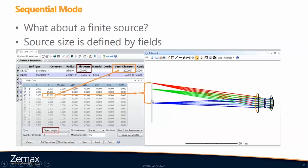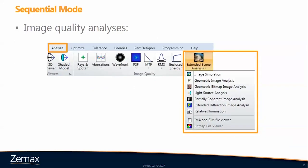So the size of the object or source would be up to 20 millimeters, and you can see the semi-diameter is automatically updated based on the largest value. These are some of the analyses available in sequential mode in the Analyze tab. Today we're going to be talking about this group — all of the analyses within the extended scene analysis drop-down menu.